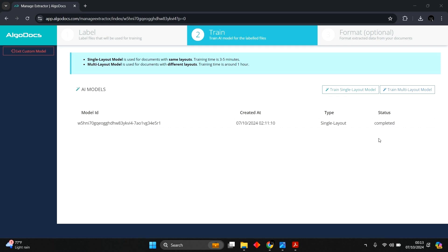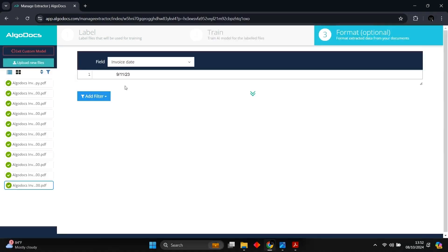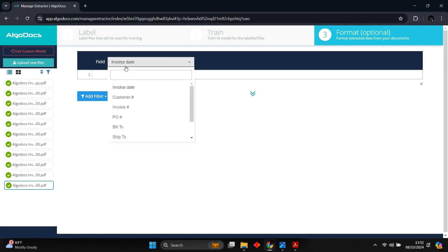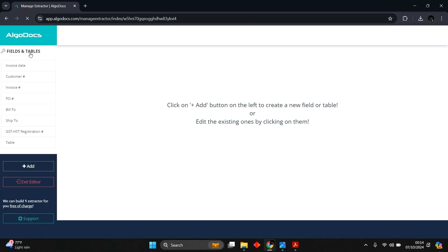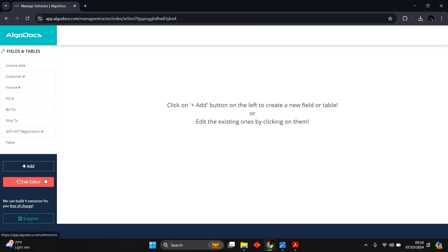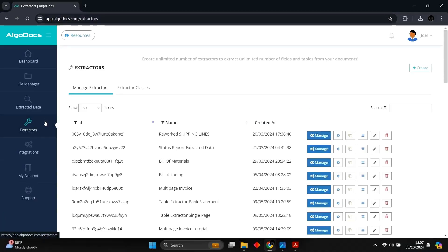We can head to the Post-Formatting option, where we can add filters to the extracted data. We can select any of the fields from the drop-down to apply desired filters. This is optional, so we can skip it. We exit the custom model and head to File Manager to upload more files for testing the extractor.